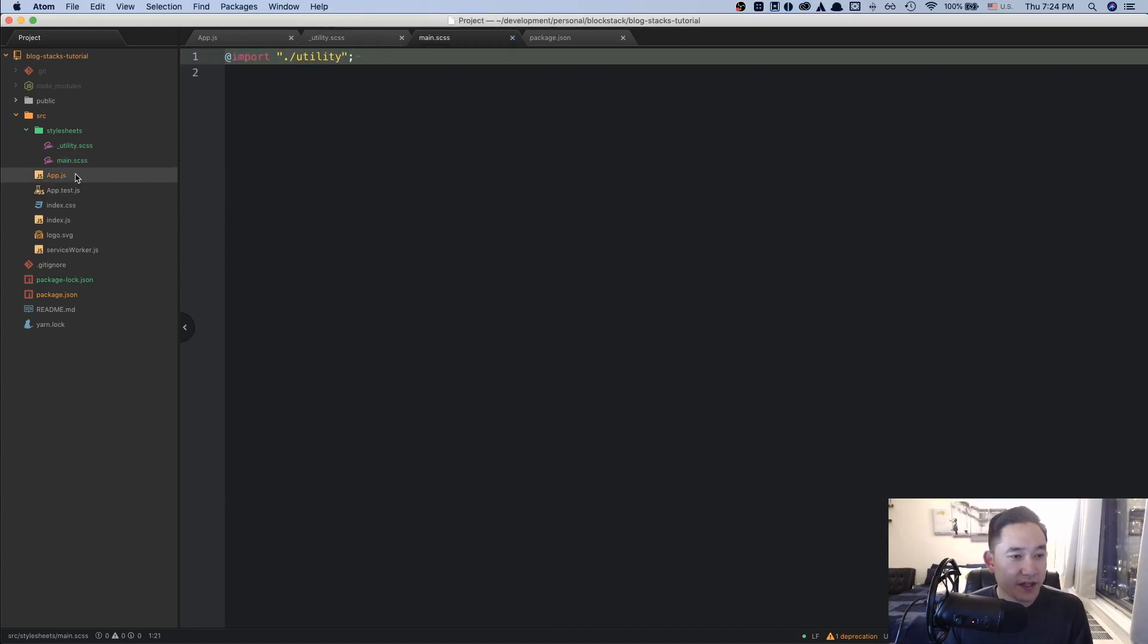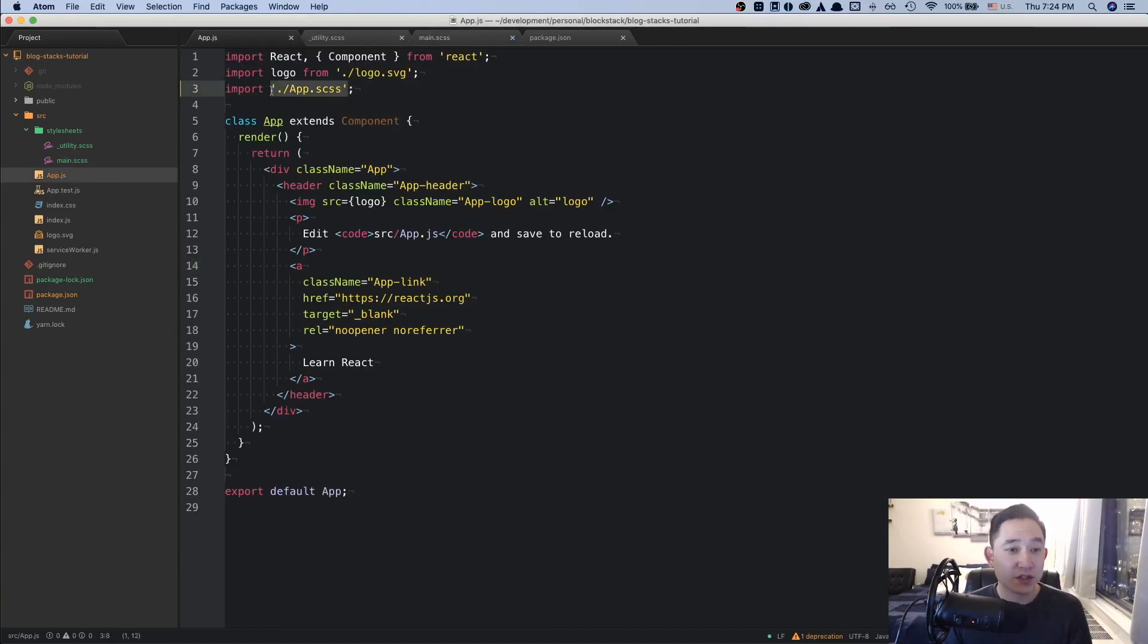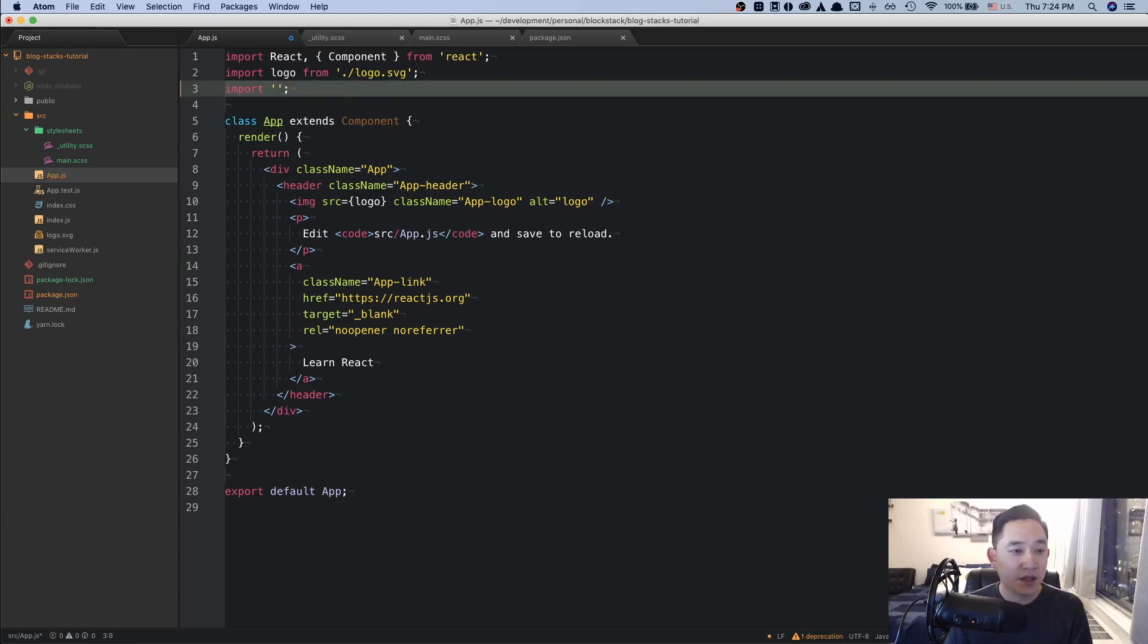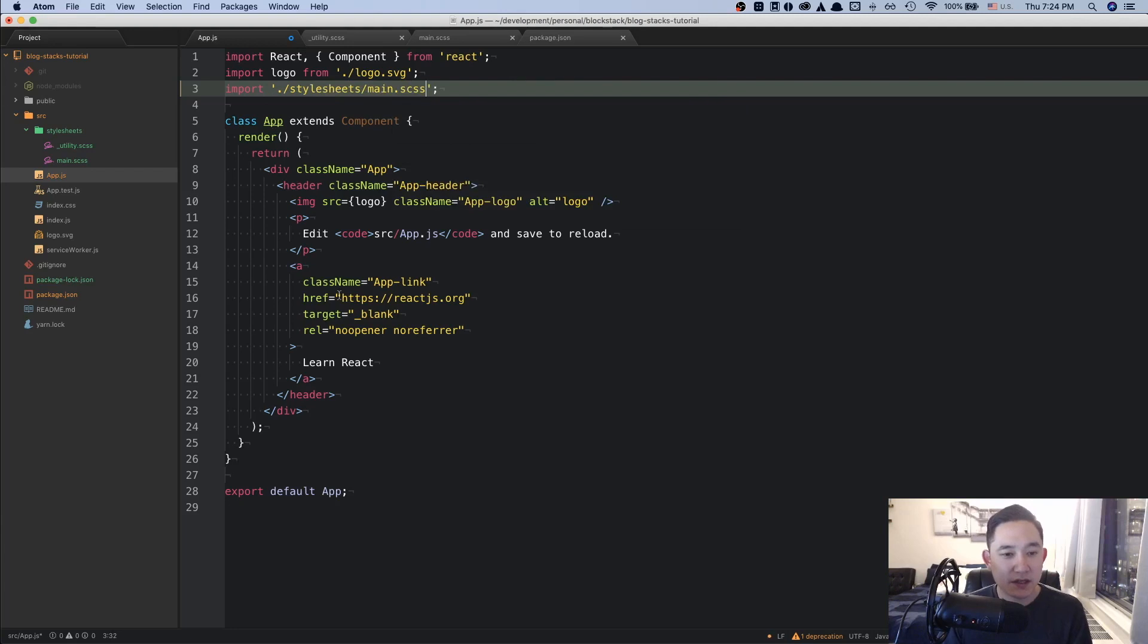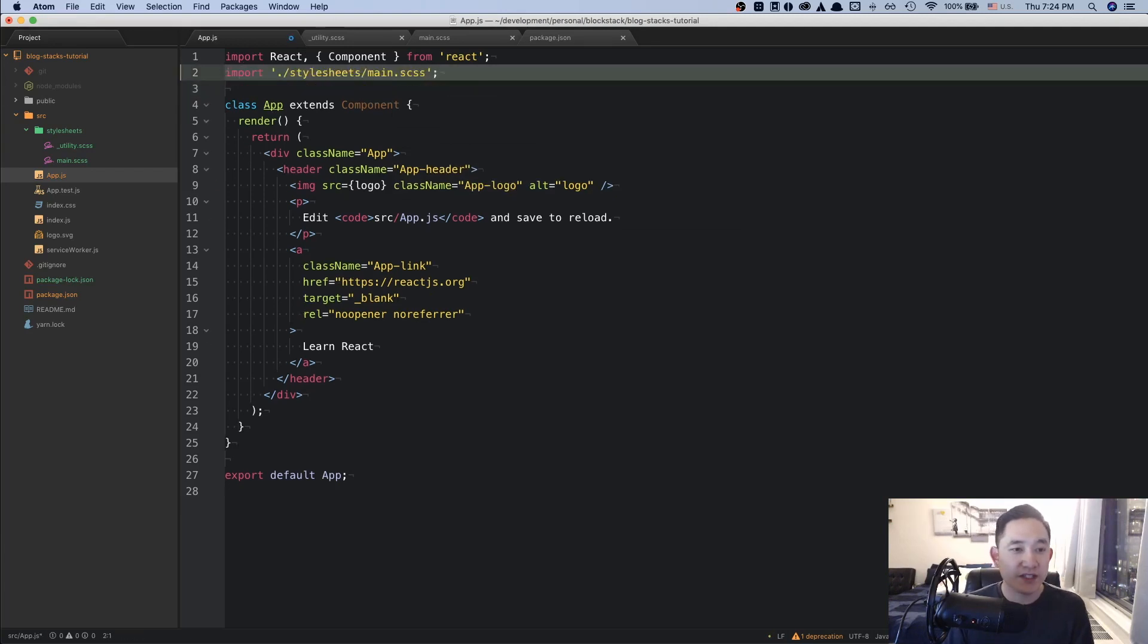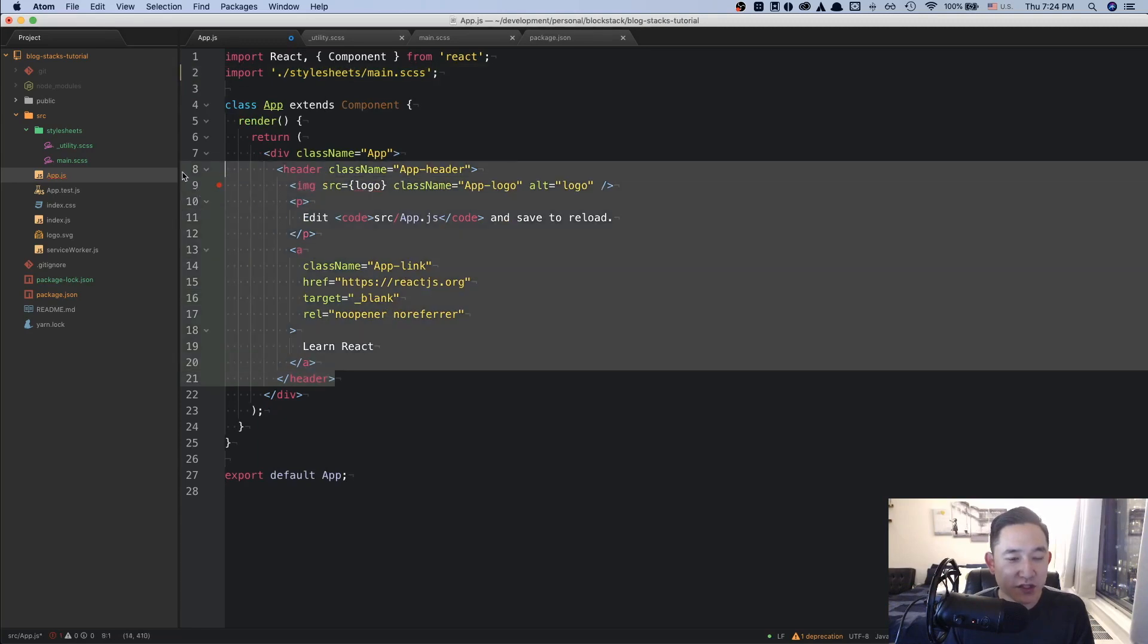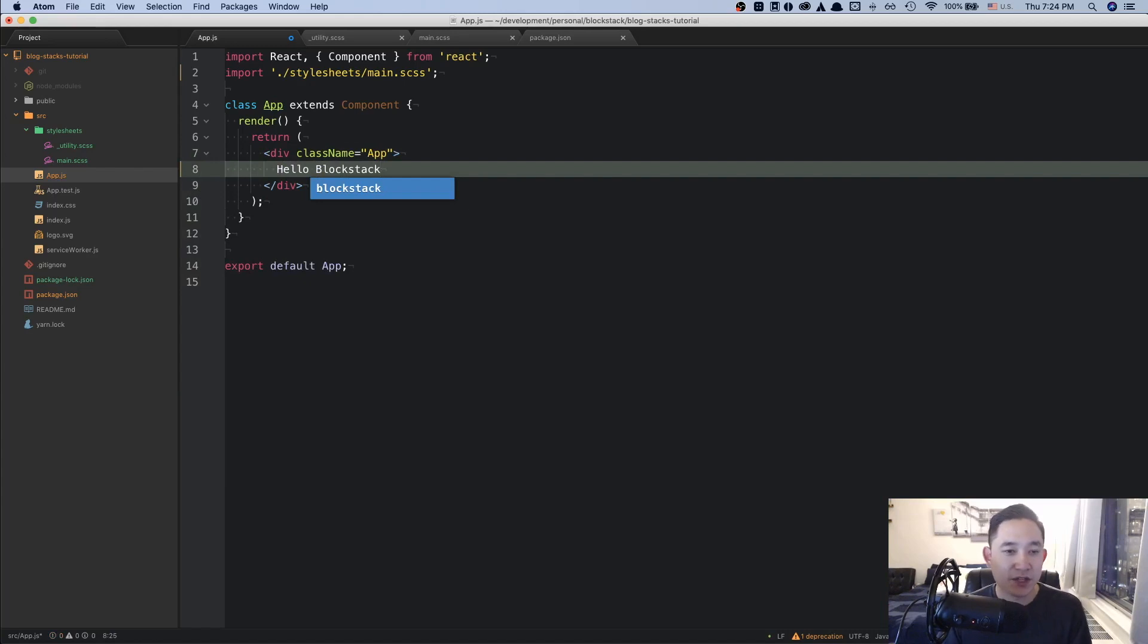Cool. And then in app.js, we're no longer going to be referencing to app.scss because it no longer exists. And it's going to be stylesheets and main.scss. Let's remove the logo as well since we don't really need that in our application. And we're just going to make this a very bare bones hello blockstack application.